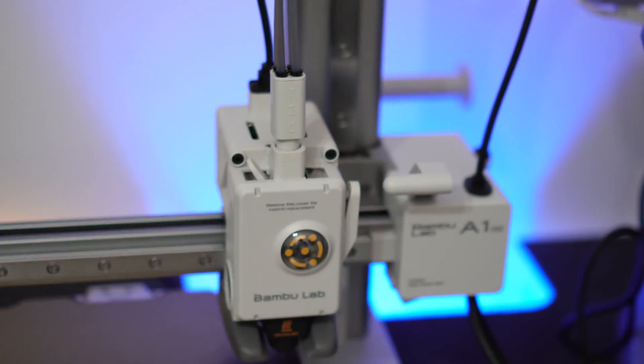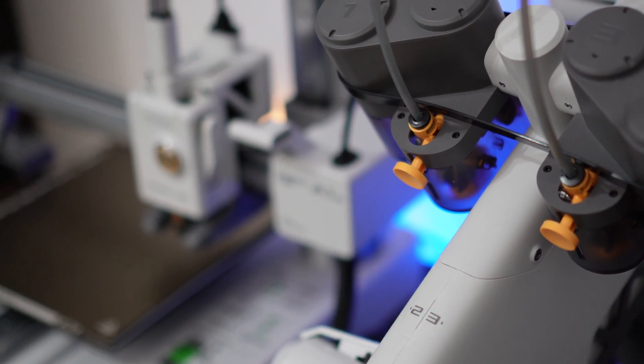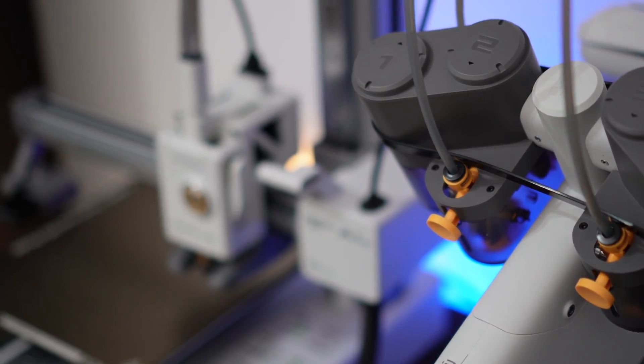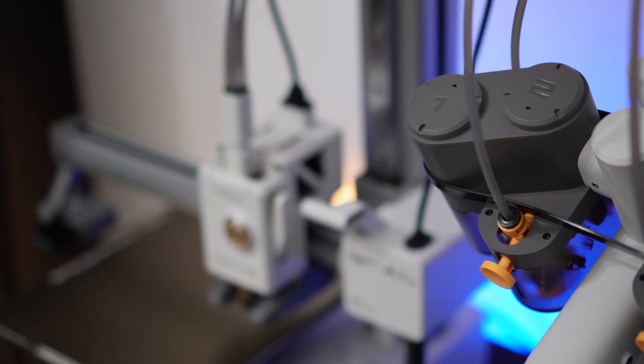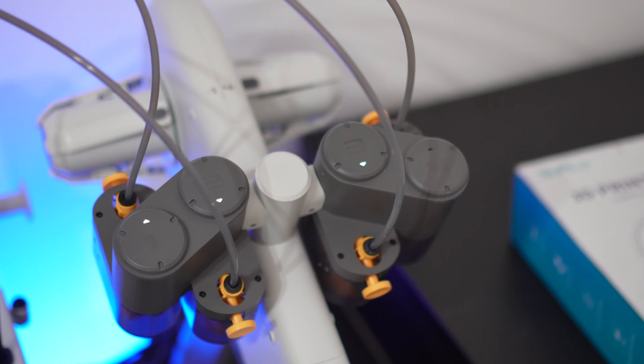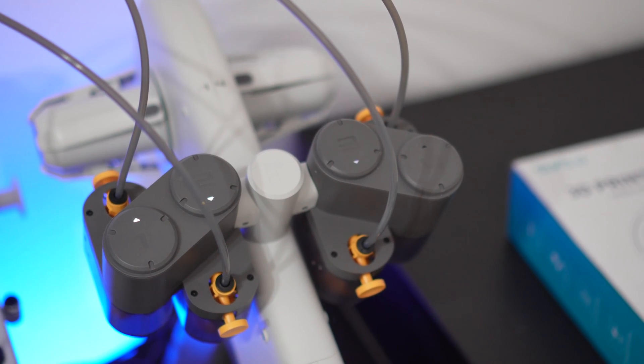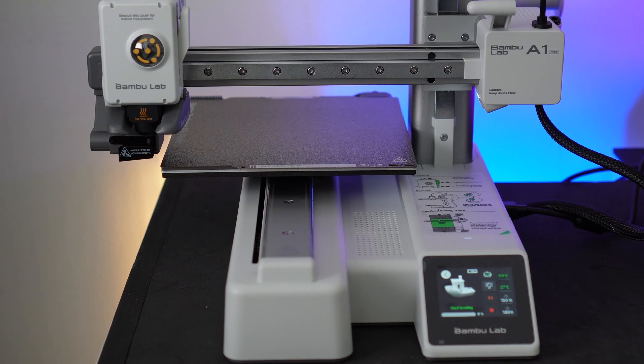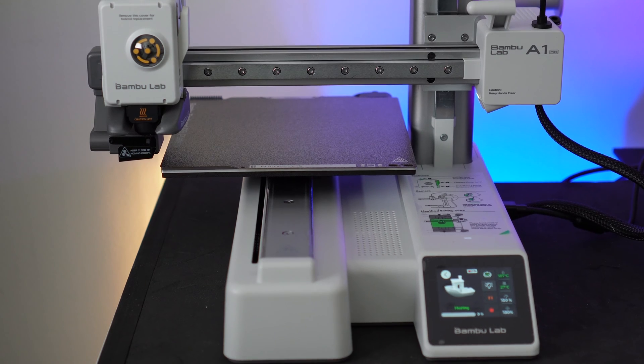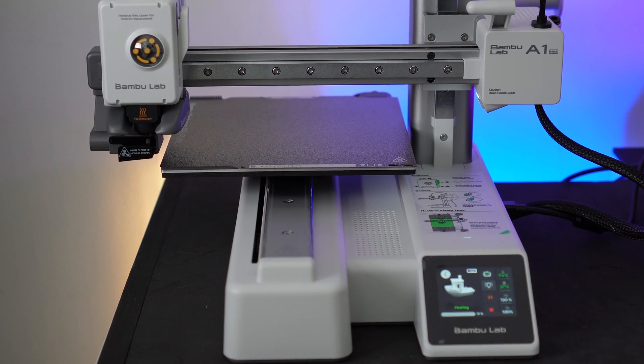Hey guys, it's been a few weeks since I bought my very first 3D printer, which is the Bamboo Lab A1 Mini printer with the AMS combo, and I have to say that I'm quite impressed with the performance and the quality of this printer.